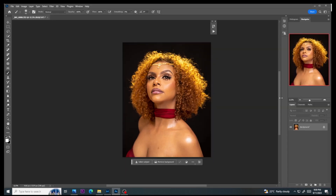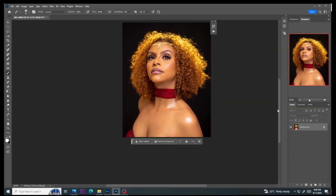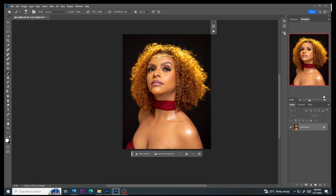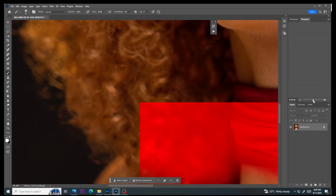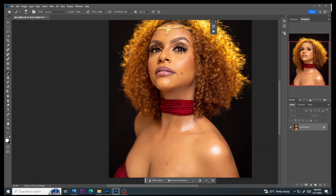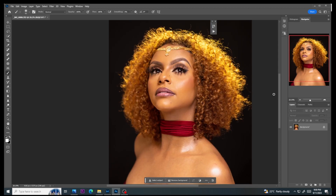Now we are in Lightroom and the first thing we need to do is even the model's skin tones, because if you check we have some yellow patches and uneven colors. We are going to do global dodge and burn, micro dodge and burn, even skin tone, frequency separation, removing blemishes, and color grading. In this video we will also incorporate AI — artificial intelligence — to make the retouching process faster and more precise.